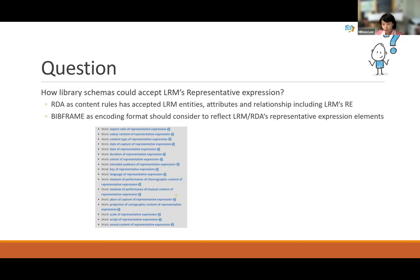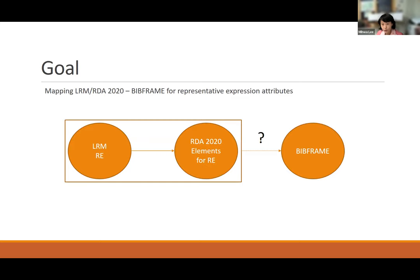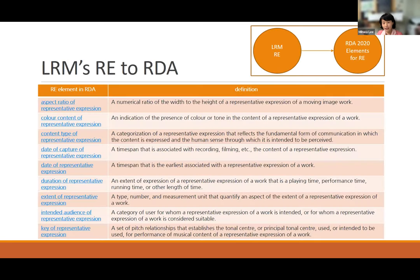Therefore, my research is a mapping — mapping LRM and RDA to BIBFRAME, focusing on the representative expression attribute only. LRM says it is already reflected in RDA, as shown in the pictures, and the question for BIBFRAME remains. In RDA, there are already developed detailed elements for the representative expression of LRM — almost 14 elements for representative expression.